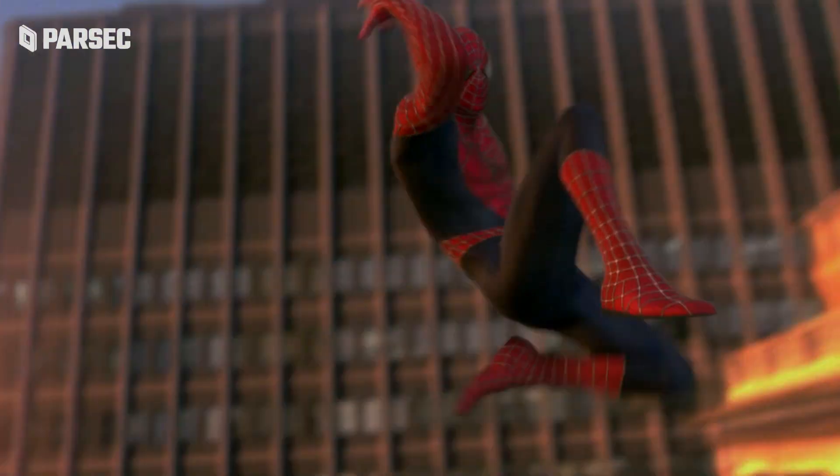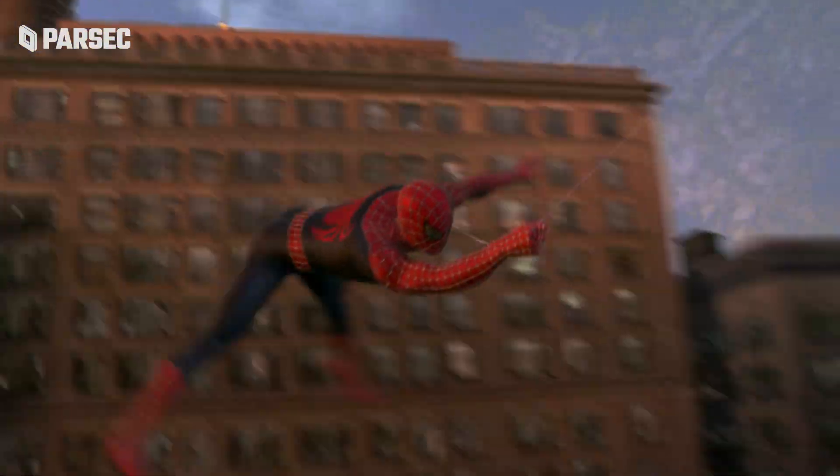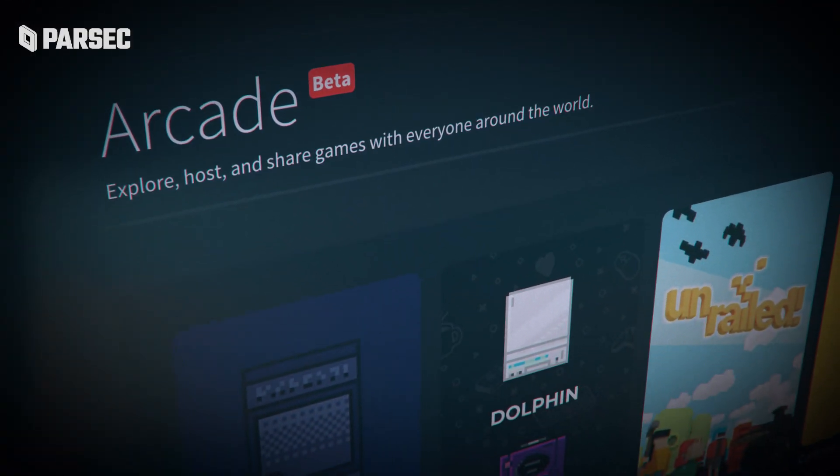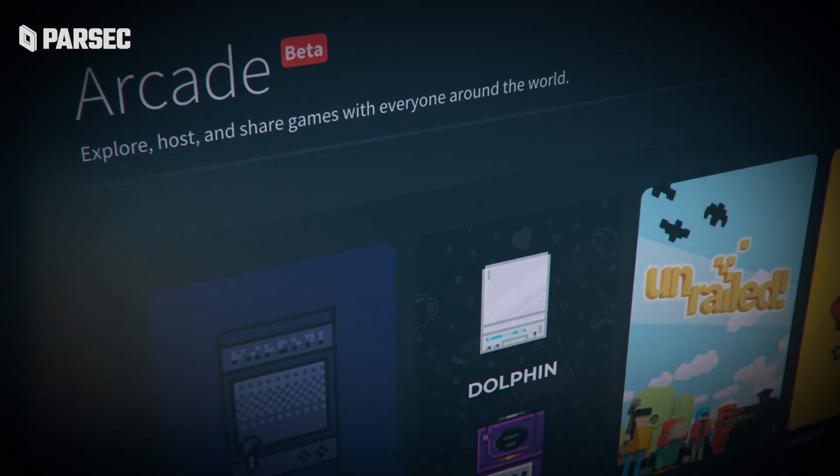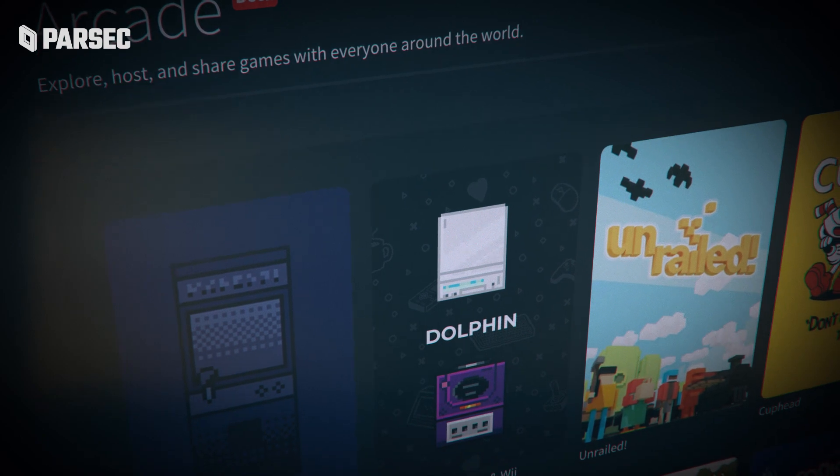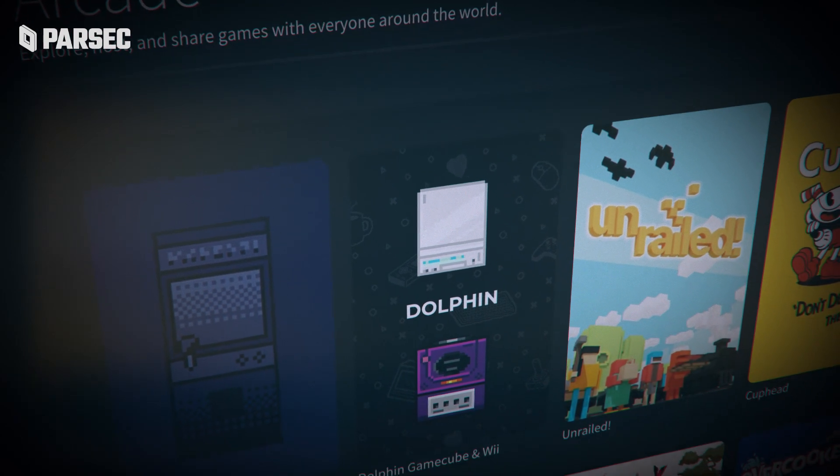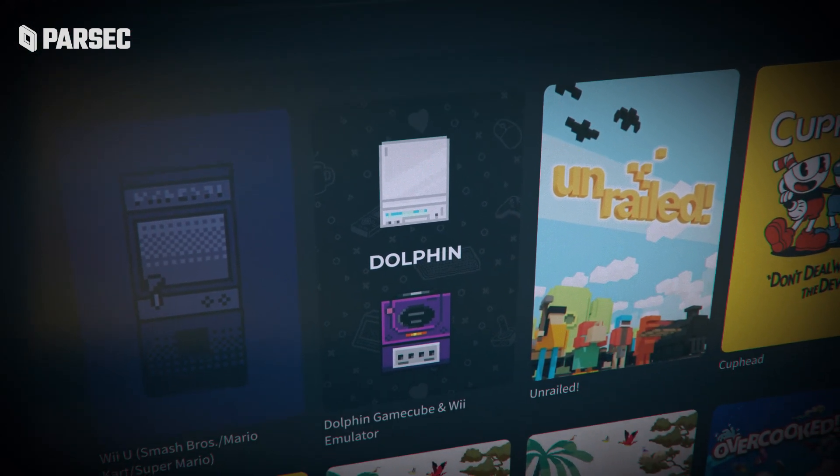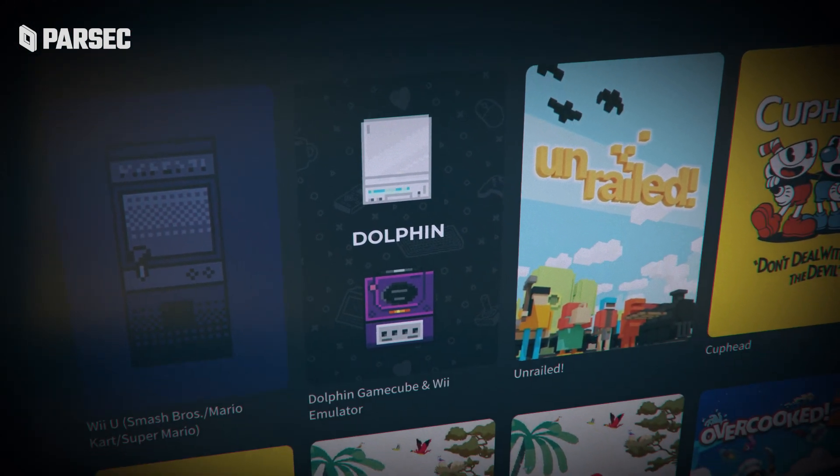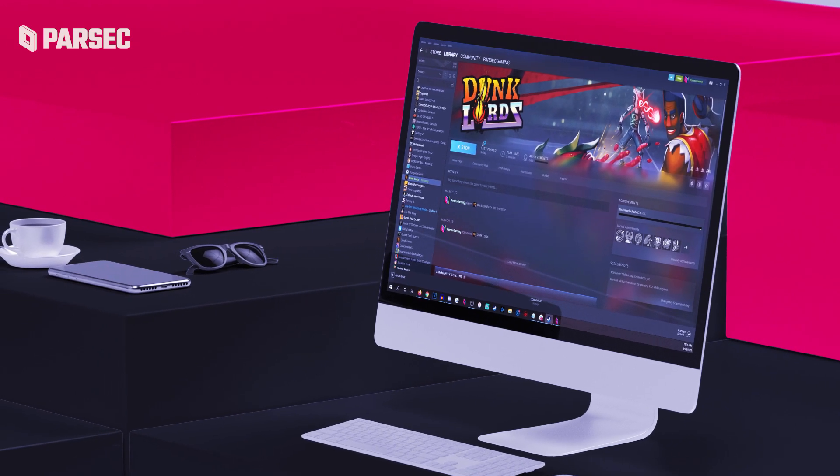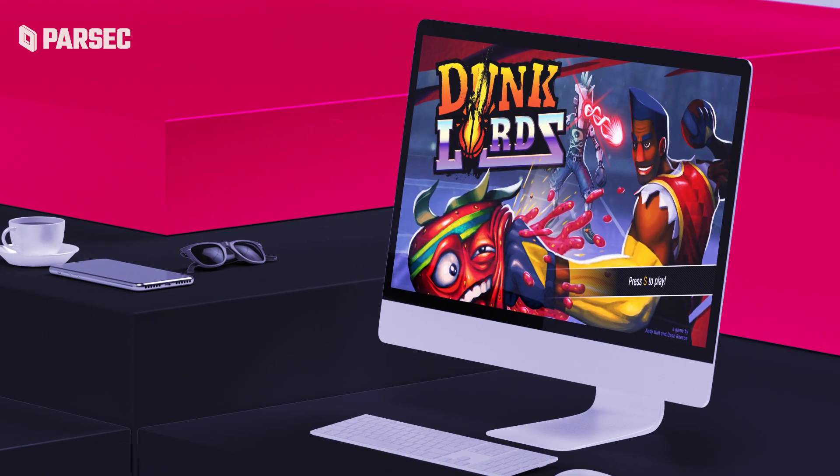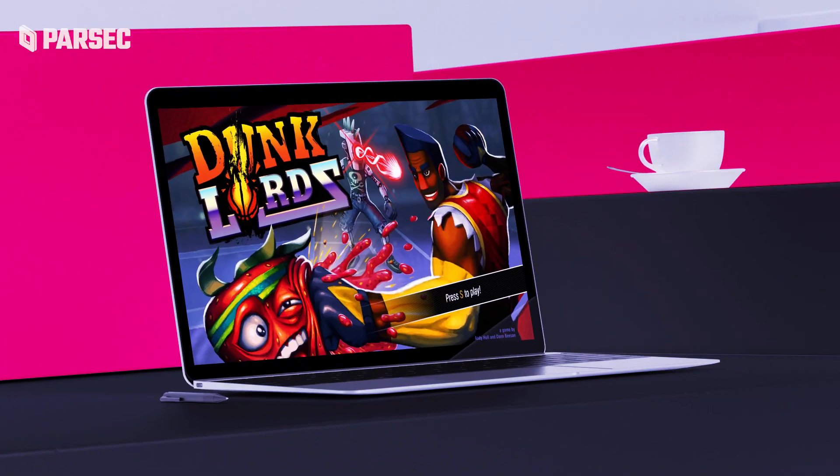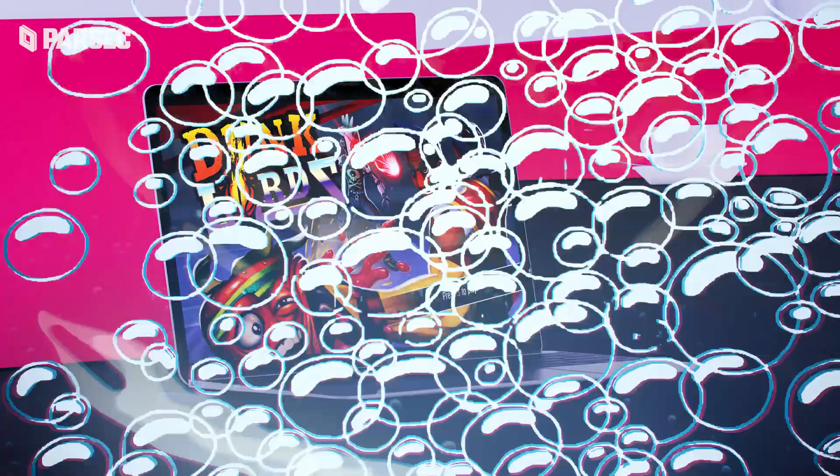One small disclaimer worth mentioning, in case anybody gets confused, Parsec Soda does not replace the Parsec application. It's all built on top of your Parsec app. Although it can create arcade sessions, you will still need Parsec to join them, including sessions made via Parsec Soda.